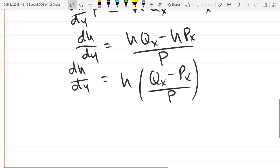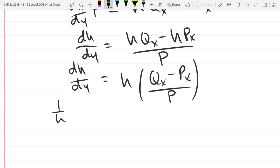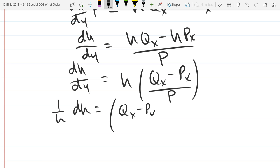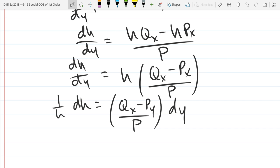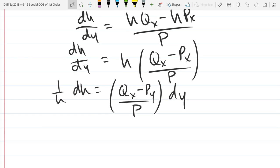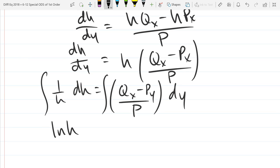We're basically going to have a separable differential equation here. So we've got h times (q_x minus p_x) over p equals dh/dy. Divide the h over, so we've got (1/h) dh. Multiply dy to the other side. How do we solve for h? Integrate. So basically we've got a separable right here — we'll just be integrating.